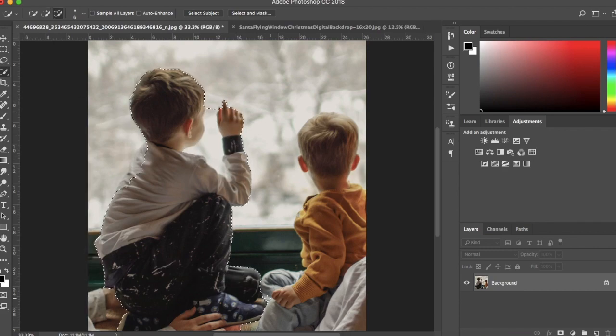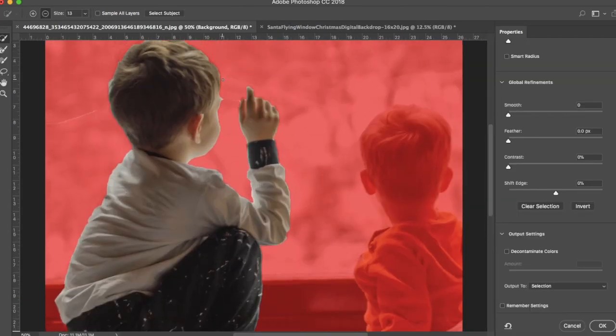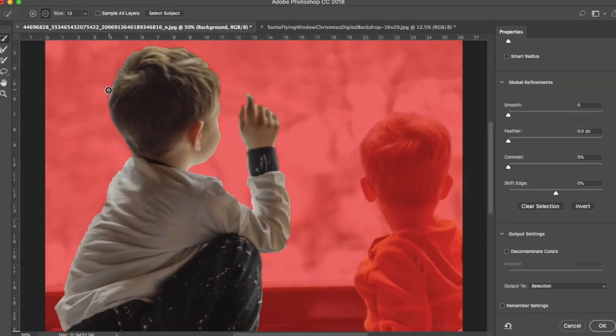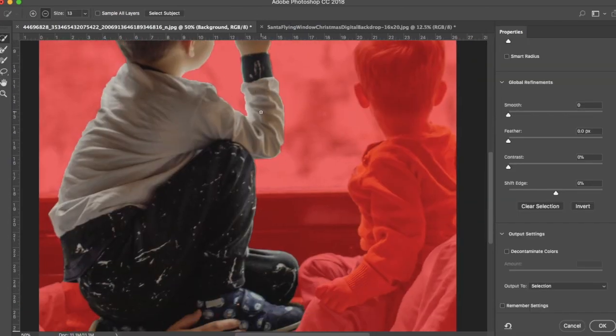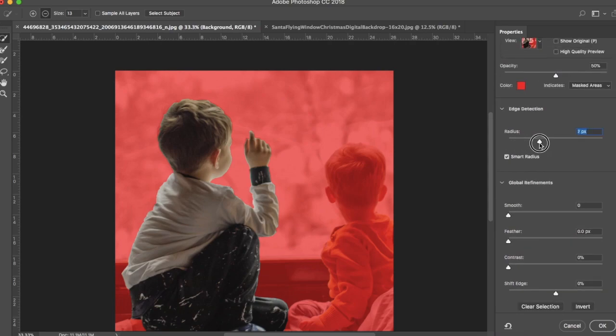I'm going to speed up this part of the video so you can just quickly see how I refine my selection. When you're finished selecting your subject, be sure to output it to Selection.